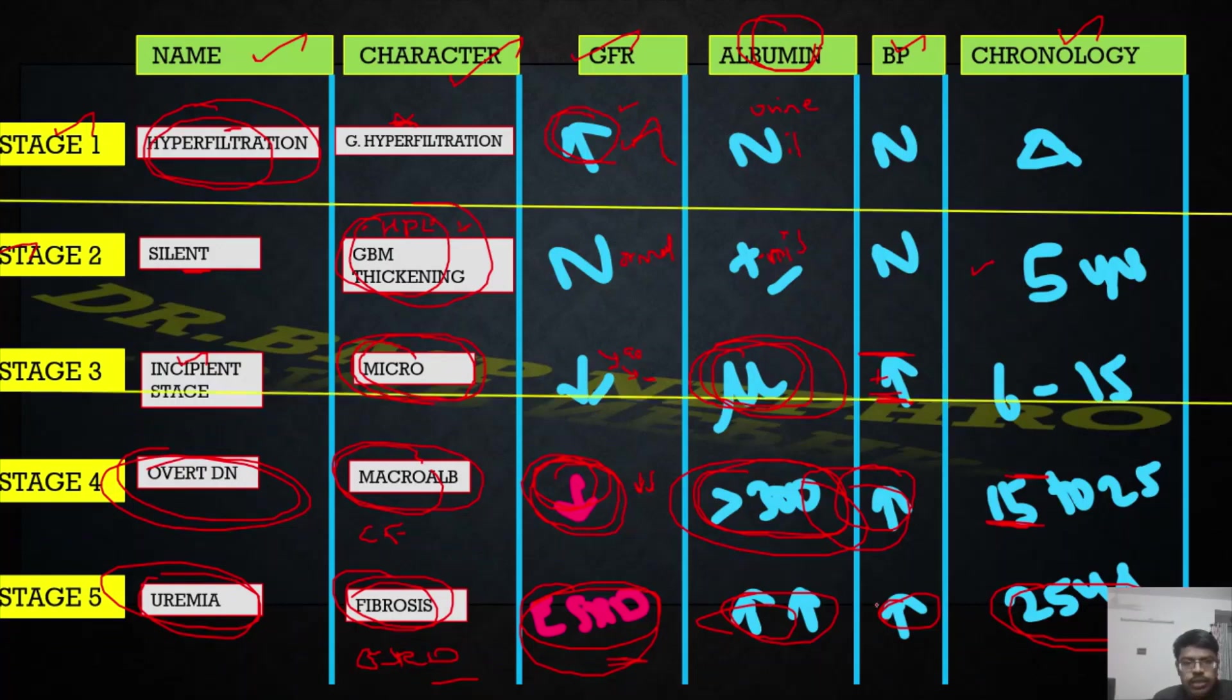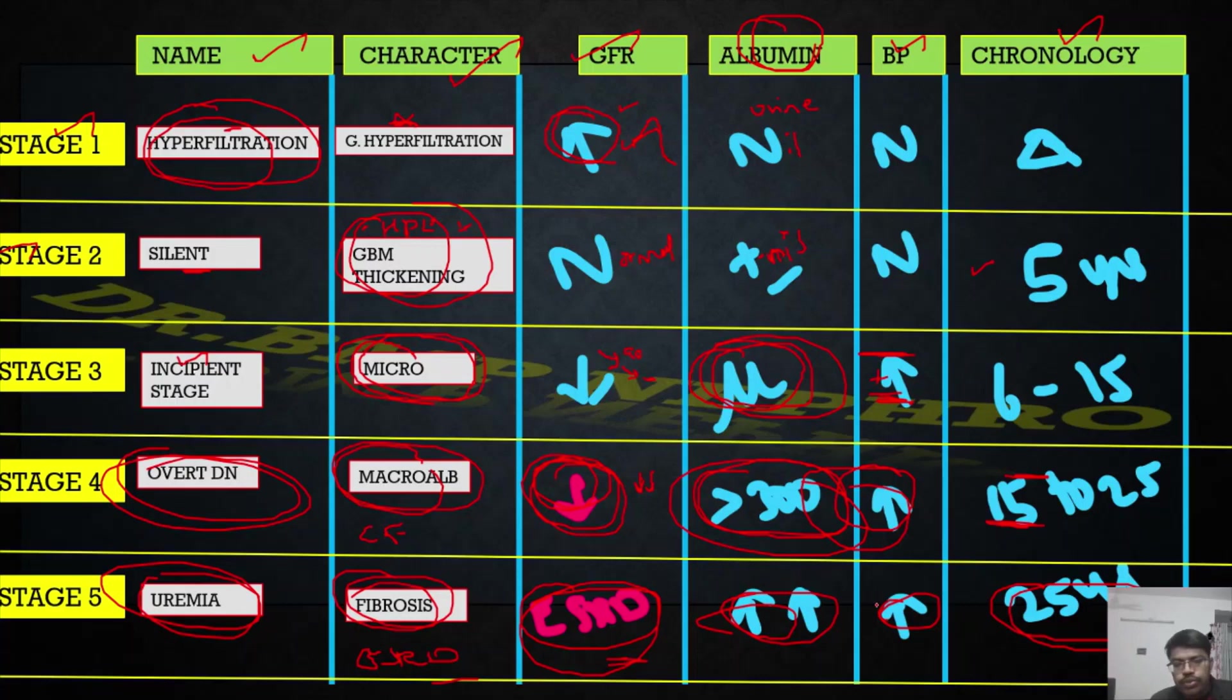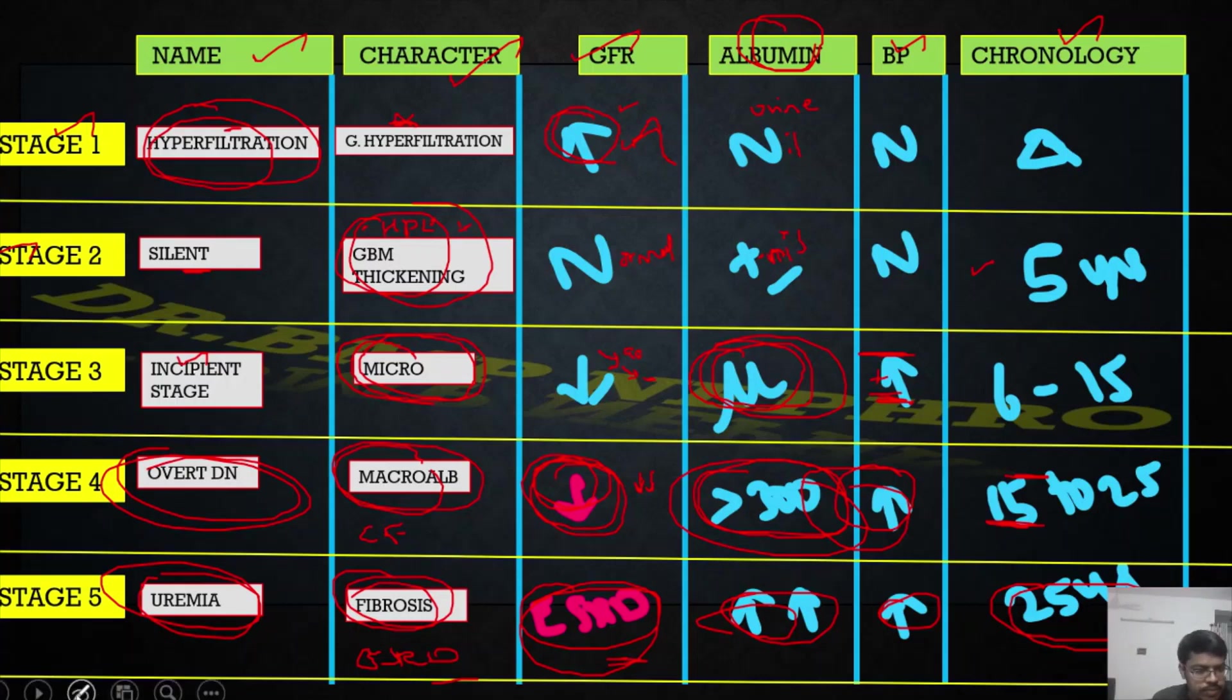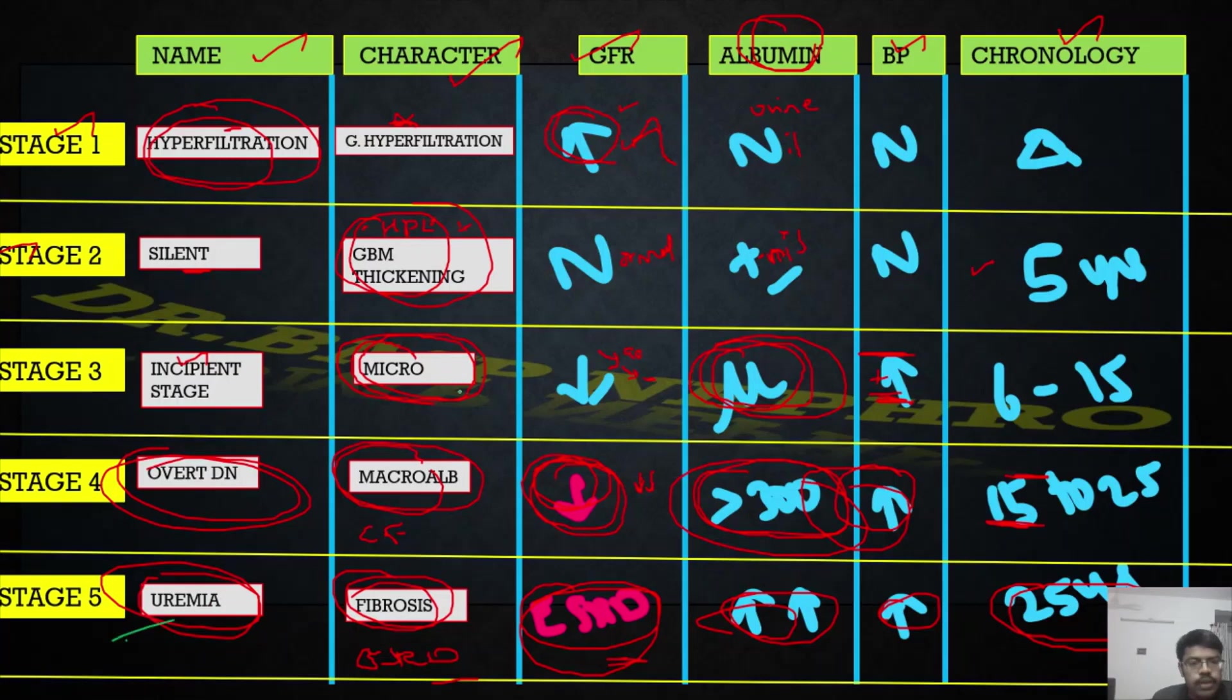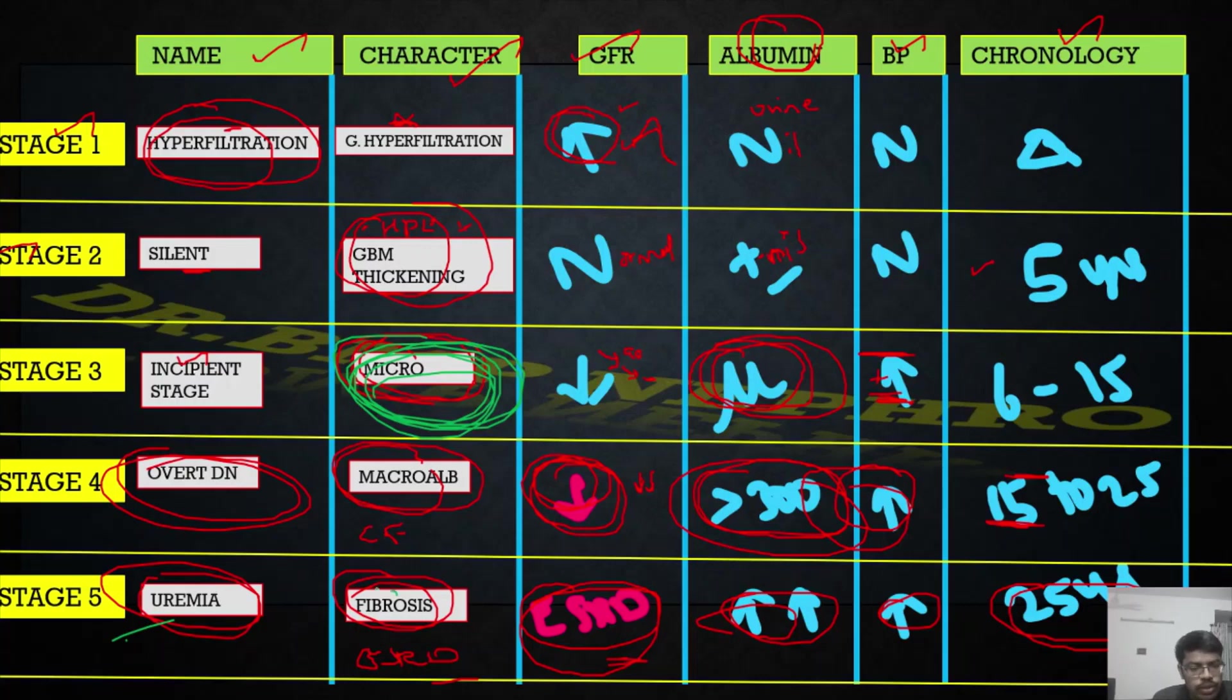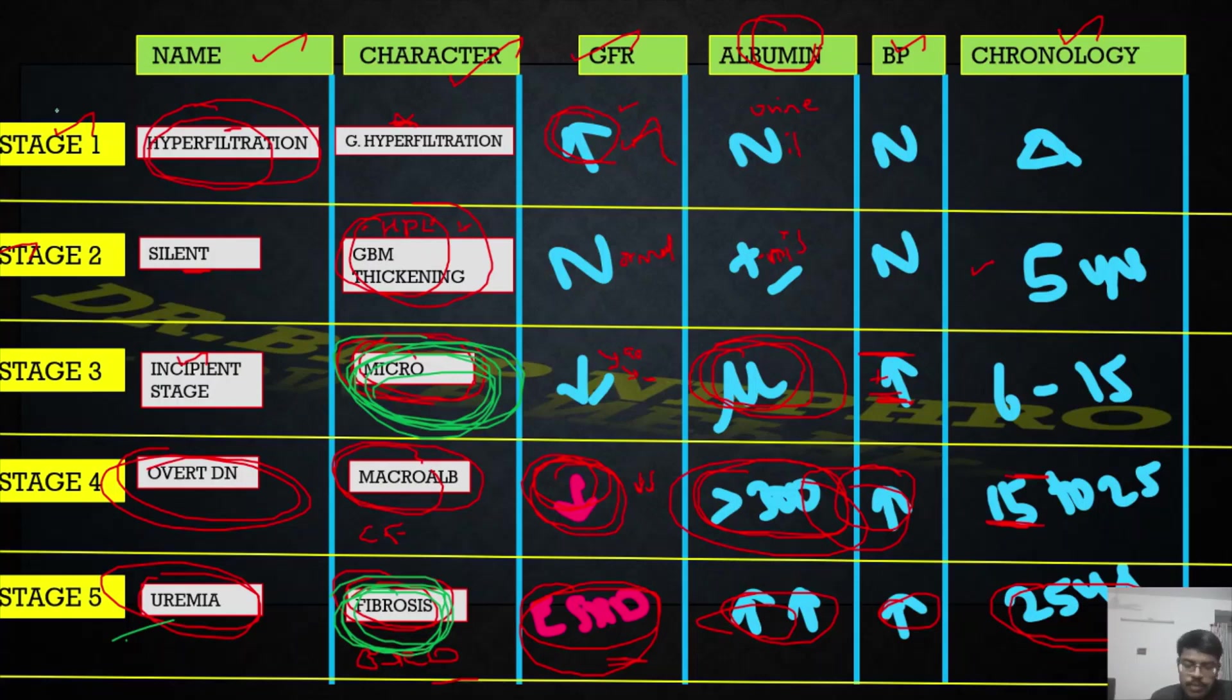This is the classification that we use for diabetic nephropathy, called as Mogensen classification. What is the important point to note here? Microalbuminuria starts at stage 3. The patient goes into ESRD by stage 5. This staging is basically for type 1 diabetes - the timeline will be very clear. But we can use it for type 2 diabetes also. What is the approximate years after which the patient developed this? Approximately you can remember as 5, 10, 15, and 20 plus.